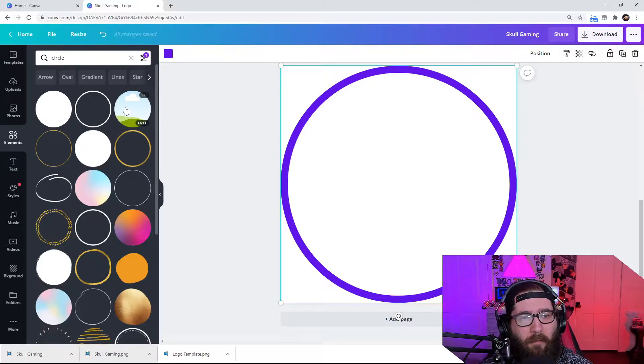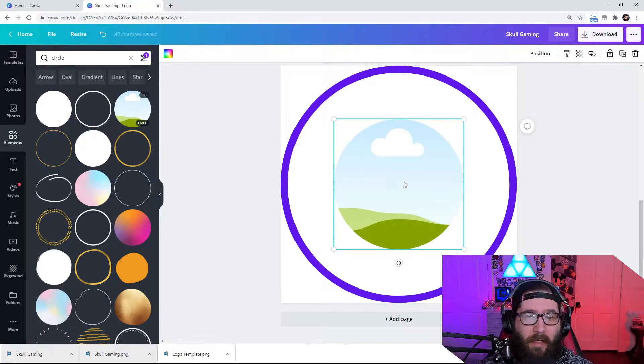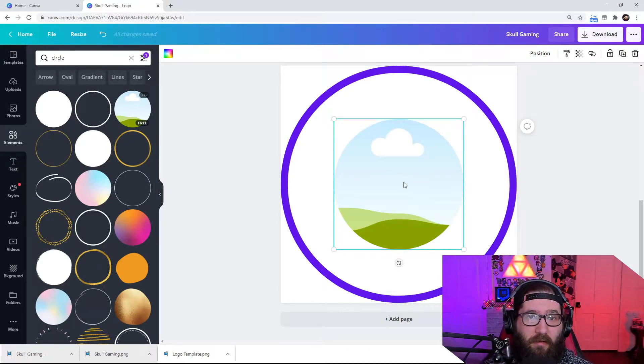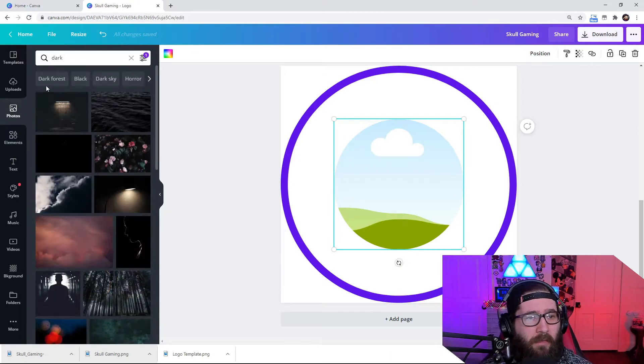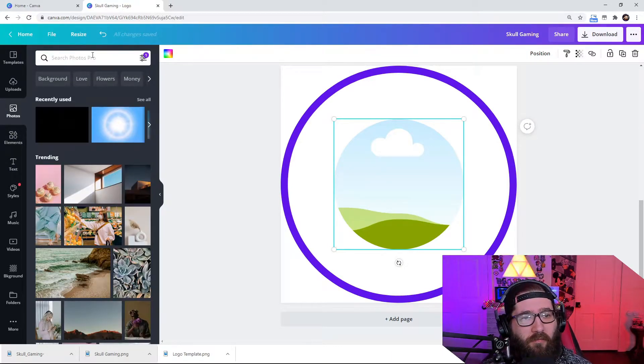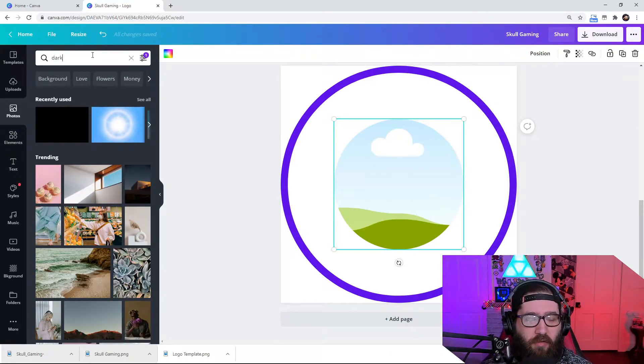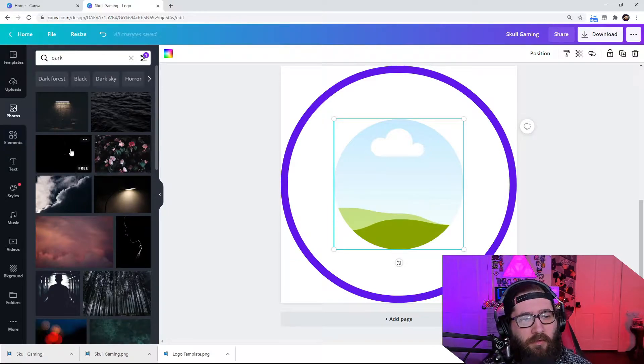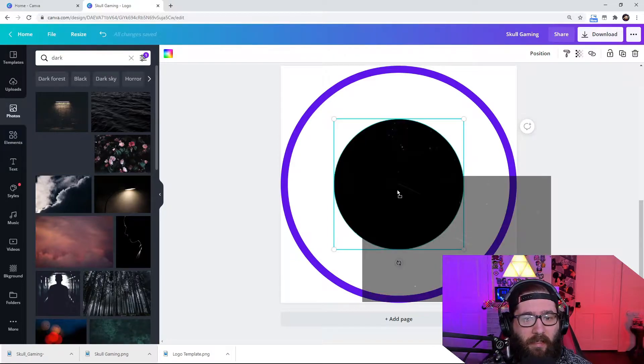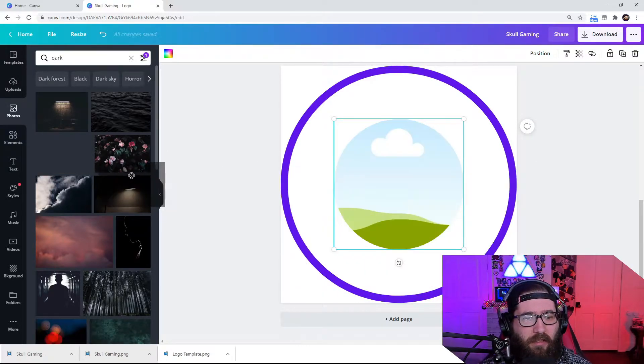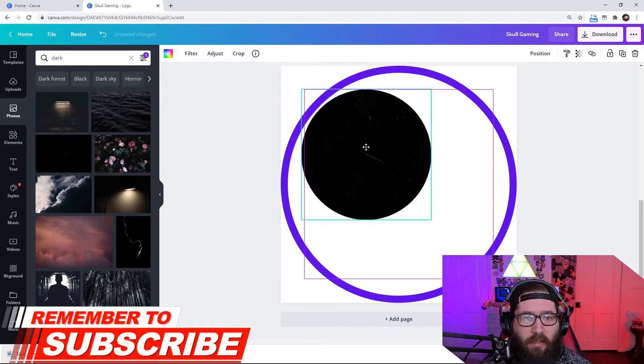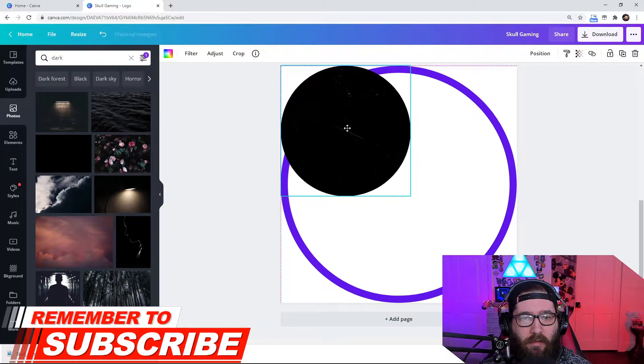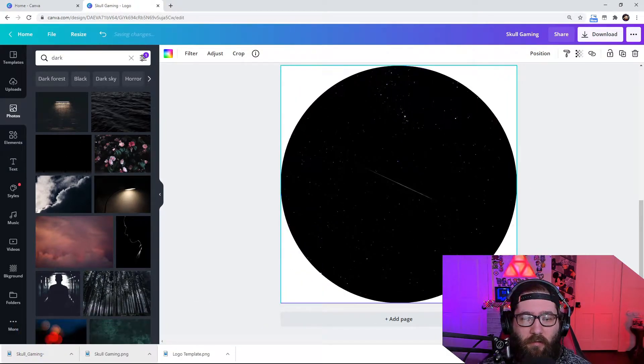I'm going to change this color to purple. And then I'm going to make this circle. It's going to take a background and put it inside of this circle. It's really cool. So we're going to come over here to the photos and dark. Now I'm going to use this background right here. I'm going to click it and drag it into it.